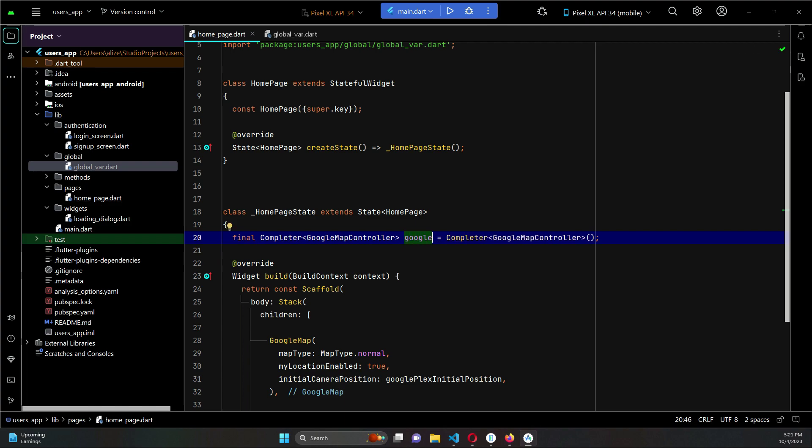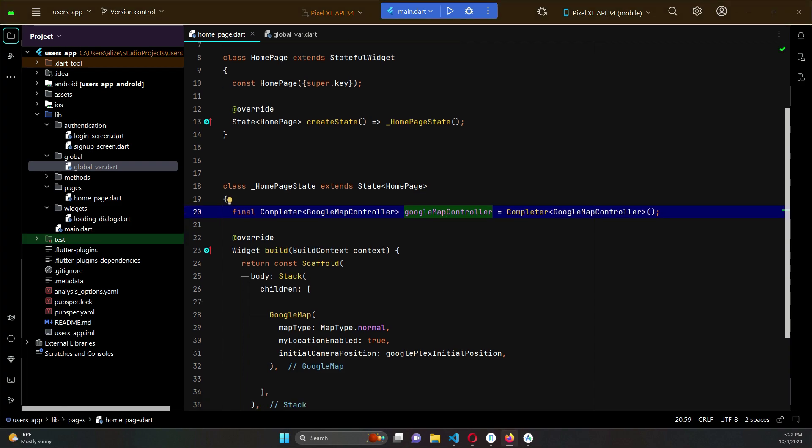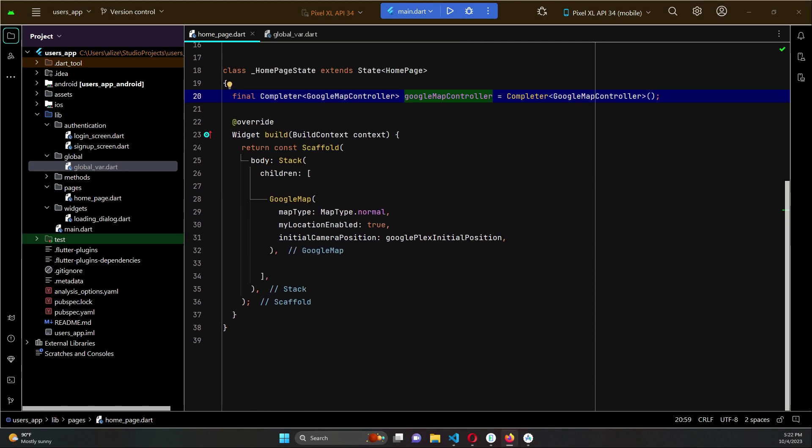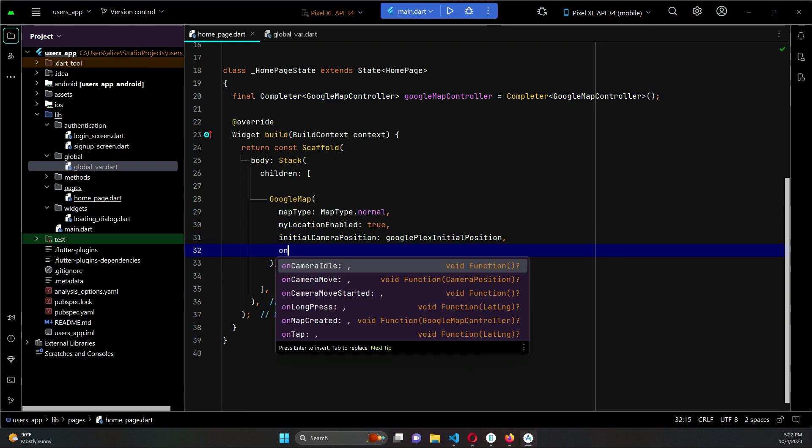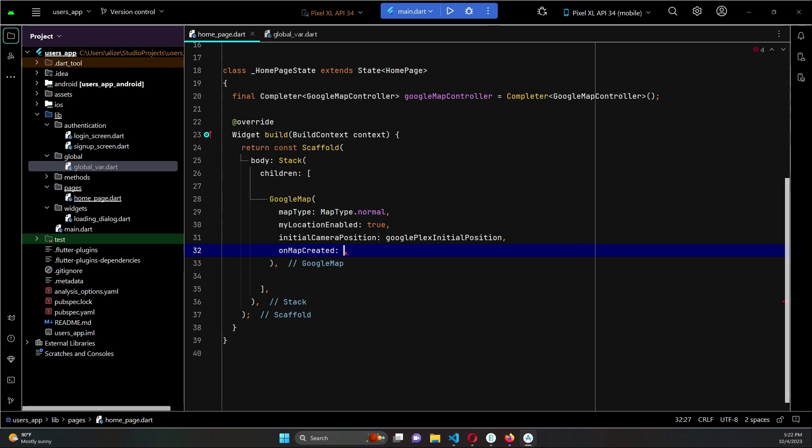So now after the initial camera position, we can say when map is created, so we can say onMapCreated.